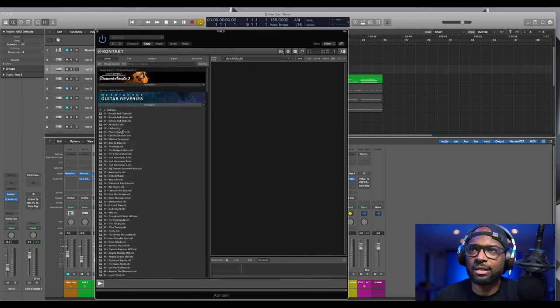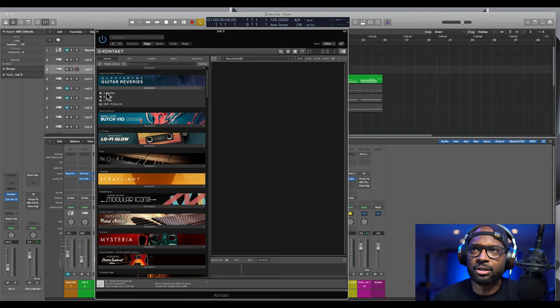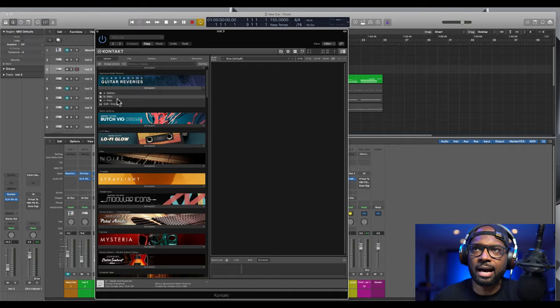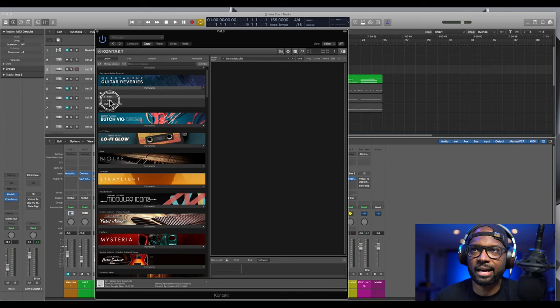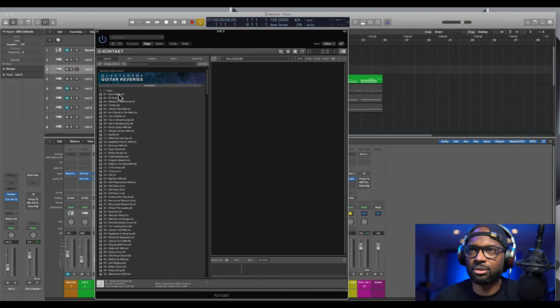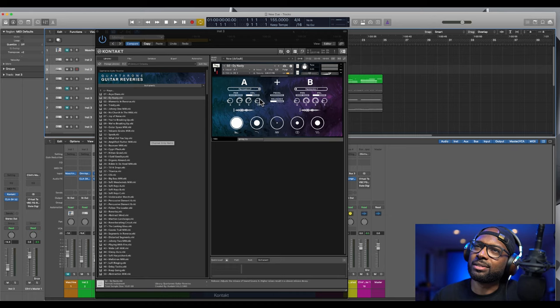So here you have the instruments - these are kind of like your presets, so you can go in and select one. Here you have different categories. This depends on how each instrument is kind of different and the options that you can choose. This one I have guitars, pads and keys, so I can select a certain sound here. Let's just go with Die Nasty.